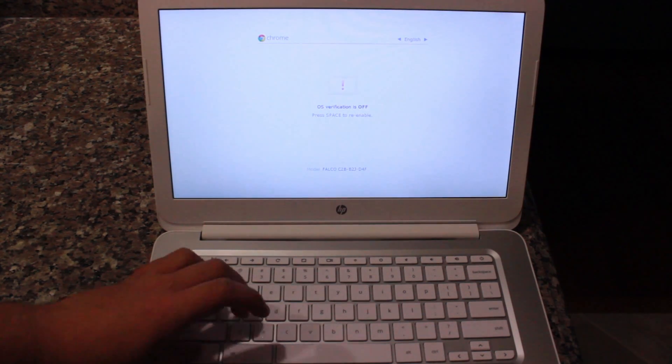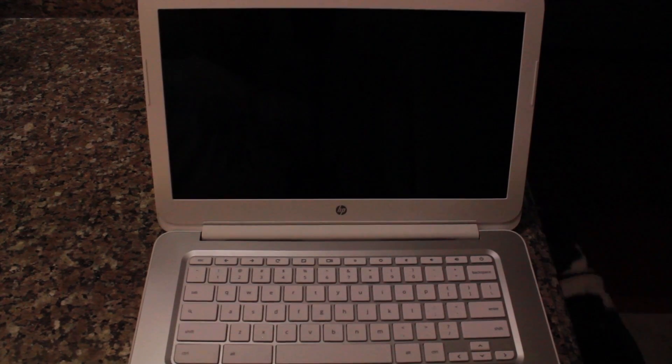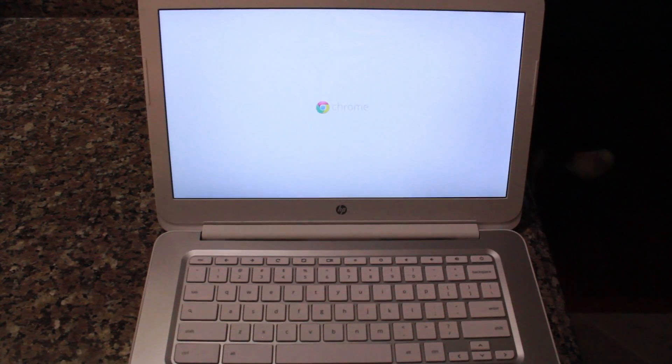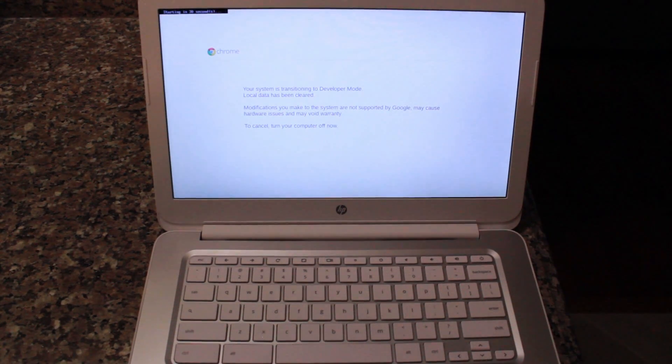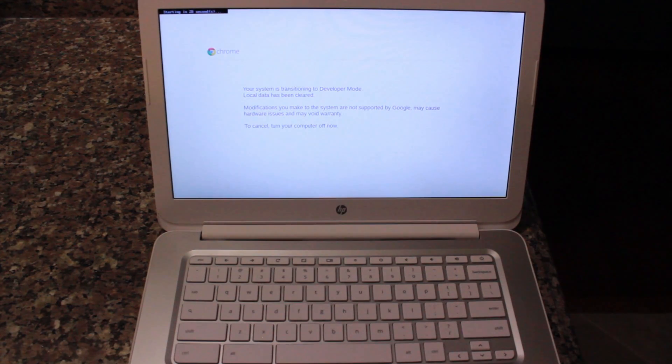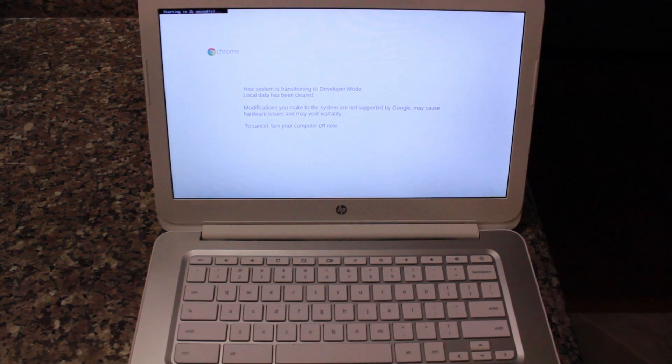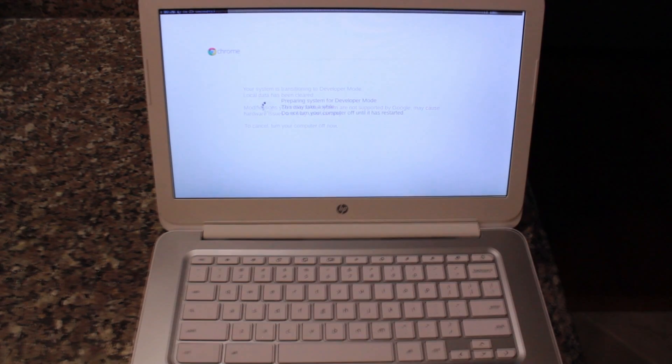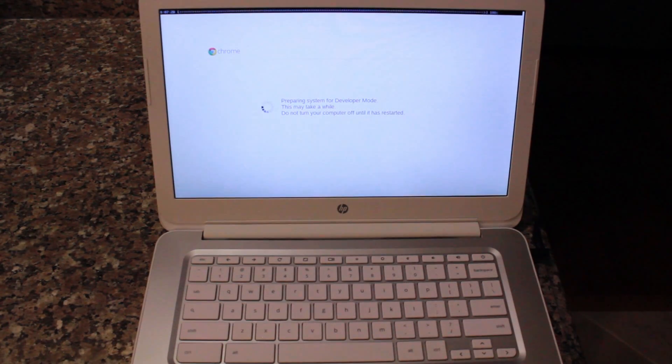After that, it's going to take about 10 minutes, give or take, and then it will reboot again. You'll see OS verification is off, and then you want to hit Ctrl D to get into Chrome OS, or you can wait 30 seconds. You'll hear two beeps, and then it will boot into Chrome OS all on its own.